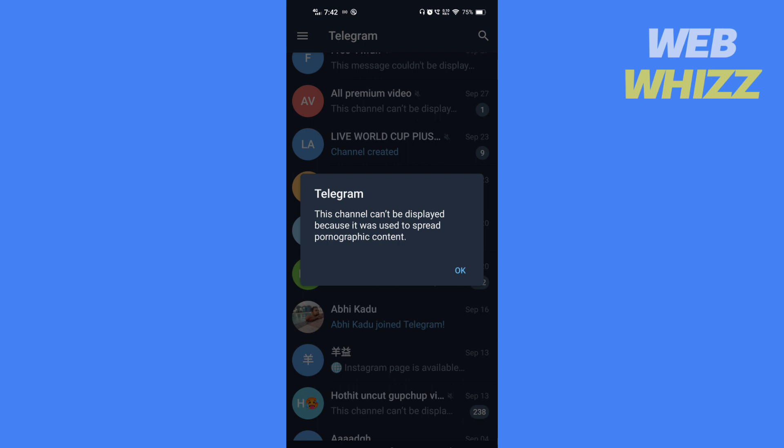The second solution to this channel cannot be displayed is to use a VPN. In some countries where content is strictly censored, Telegram puts limits on some channels and does not let users access the channel if they are from such a country.